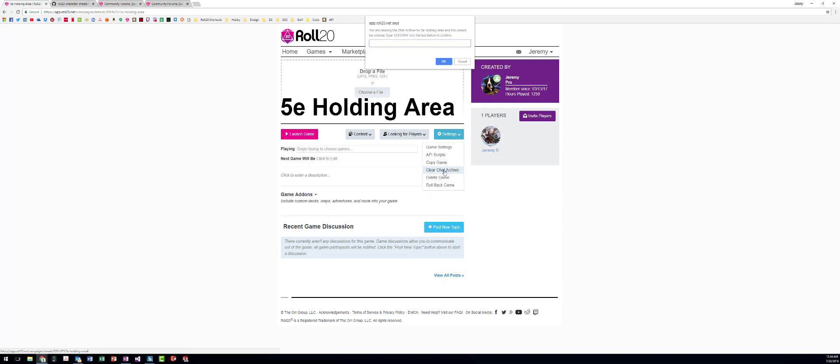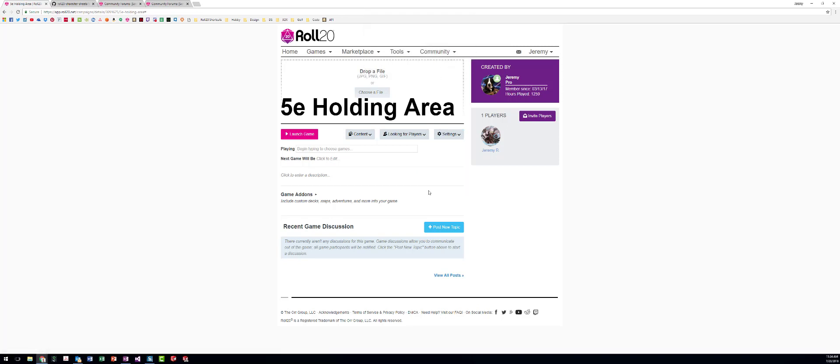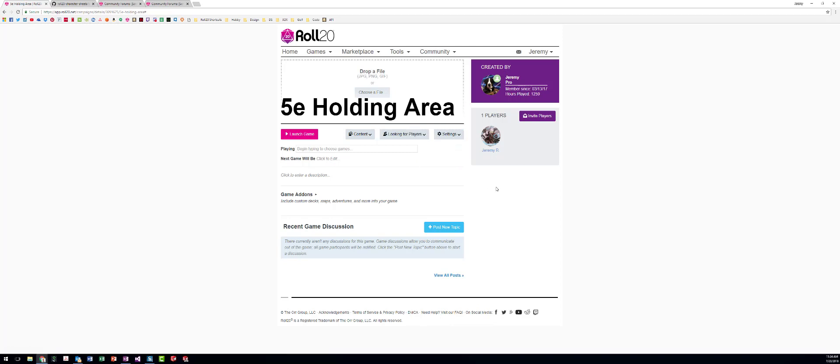I'm going to do this though. I recommend doing this a lot, clearing your chat in the game and clearing the archive. It's something that helps speed up the game a lot. So you come into the settings, clear chat archive. Actually, before you do that in the game, clear the chat.